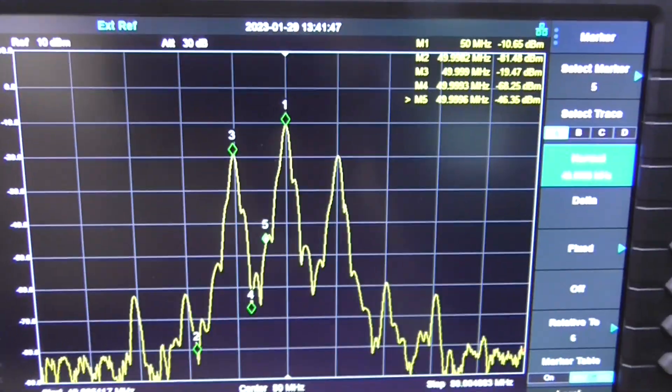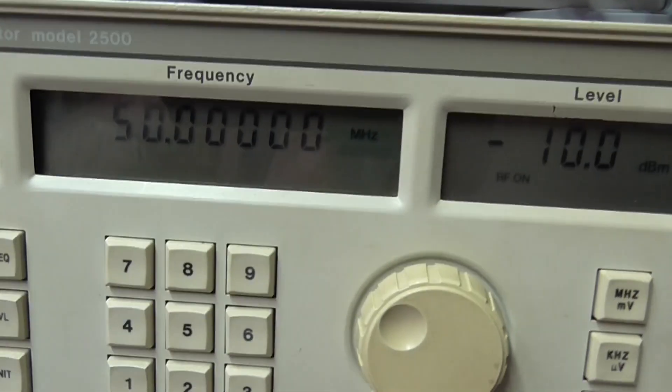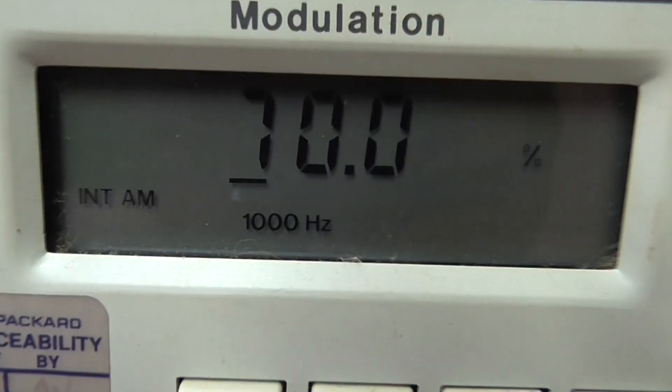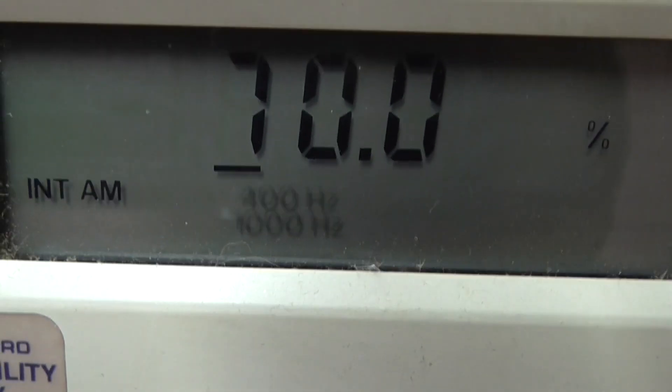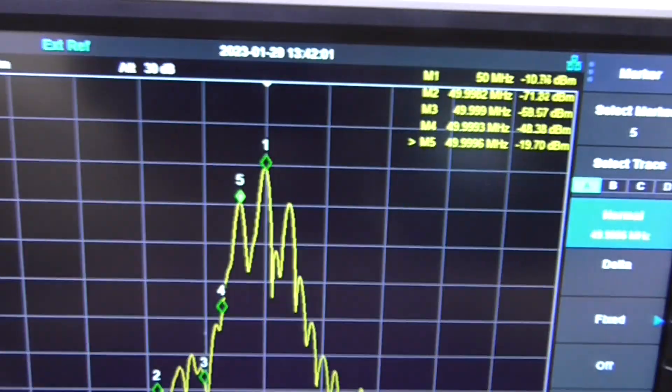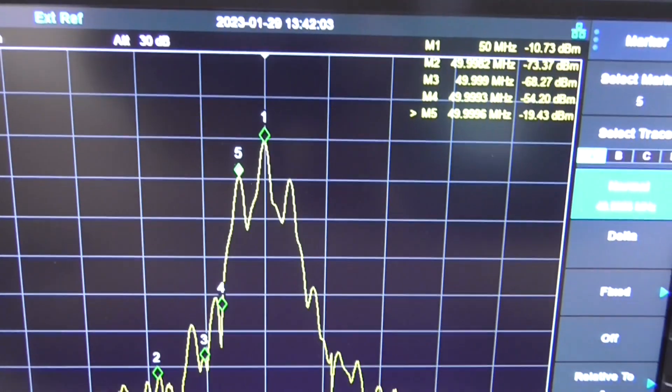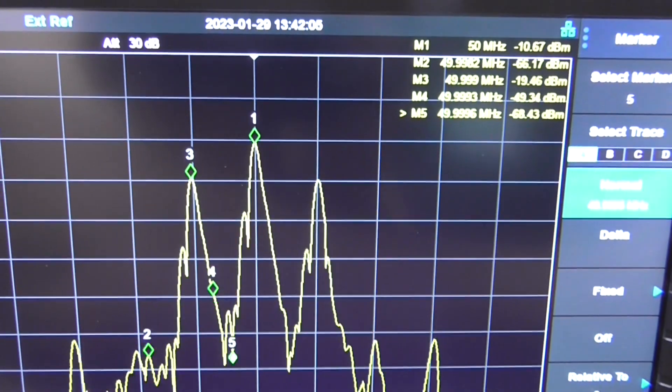We're basically looking at a modulated signal. If I go back to the wavetech and I've changed the modulation from 1000 hertz to 400 hertz, we see the change echoed here. That's a 400 hertz modulation, that's at a thousand hertz modulation.